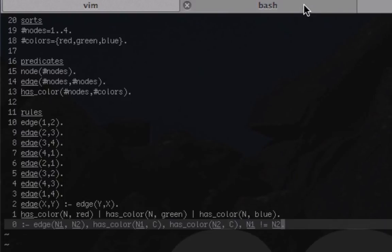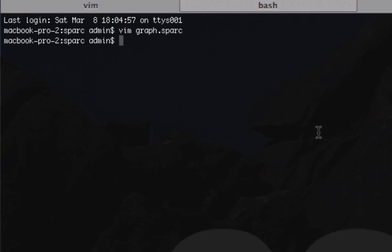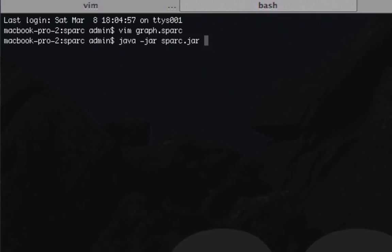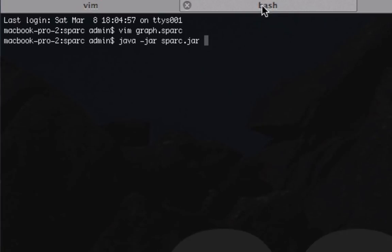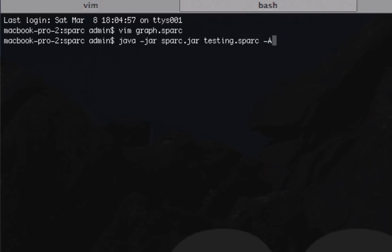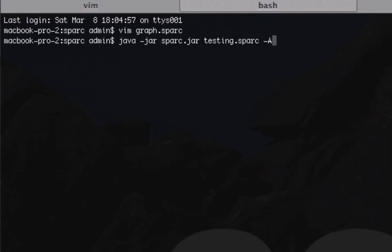We'll go java -jar Sparc, and let me see what I called this—it's just called testing.sp. And I'm just going to do -a, and that's going to give us all the available answer sets.